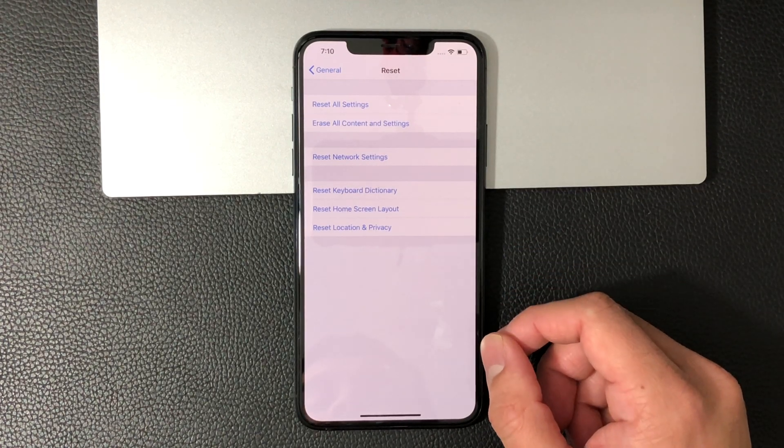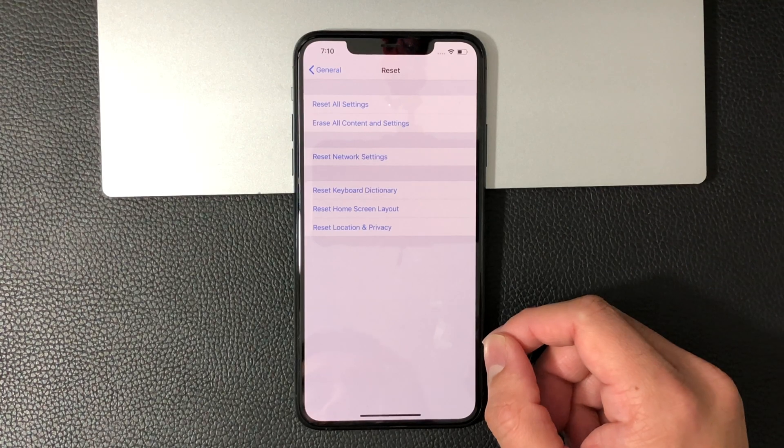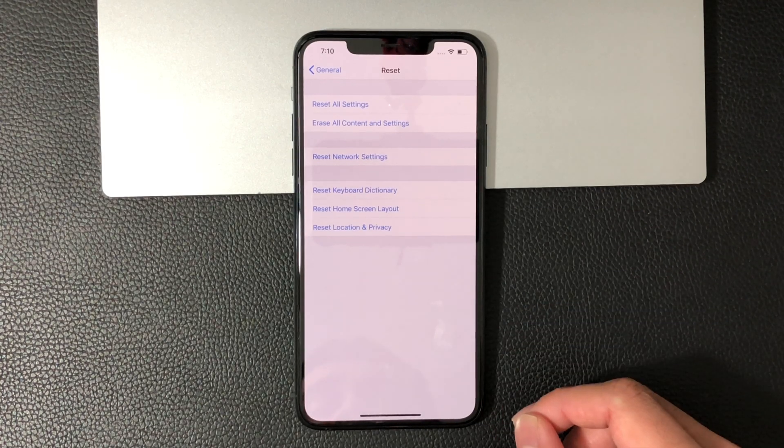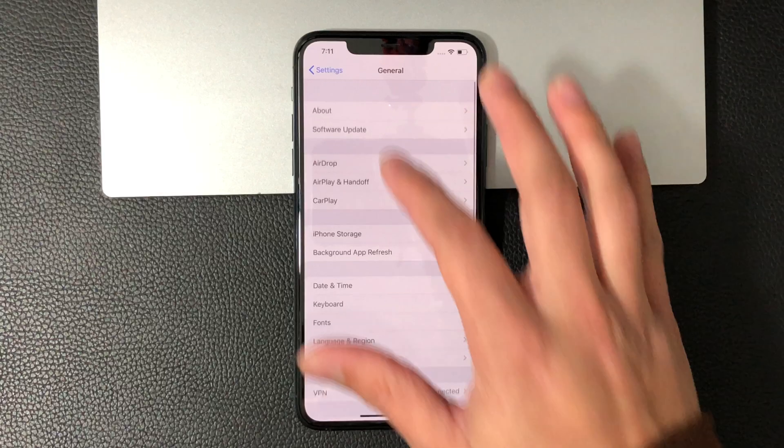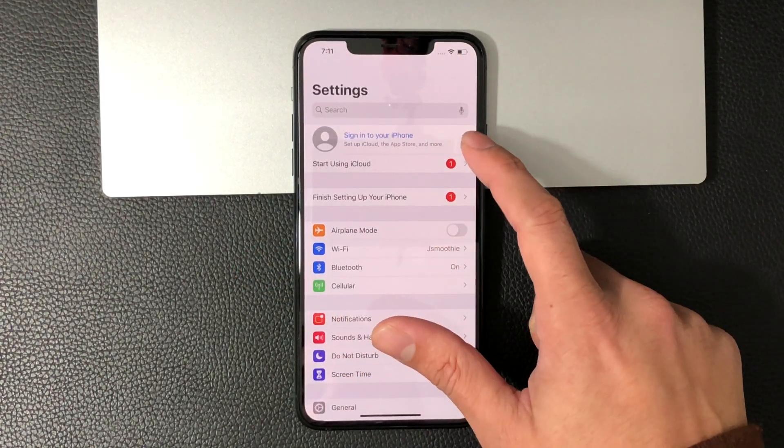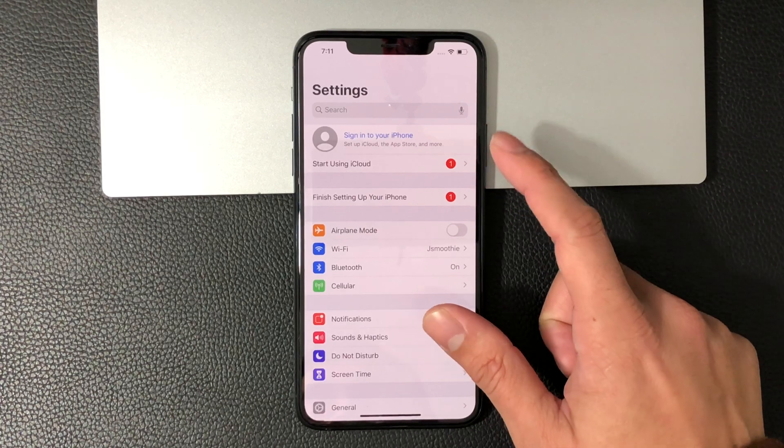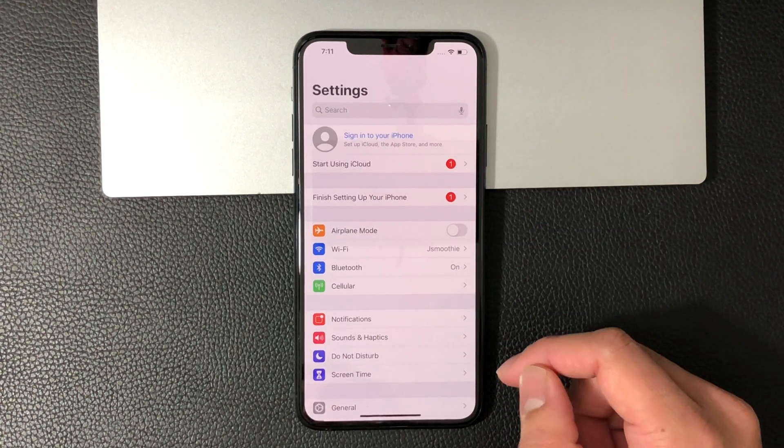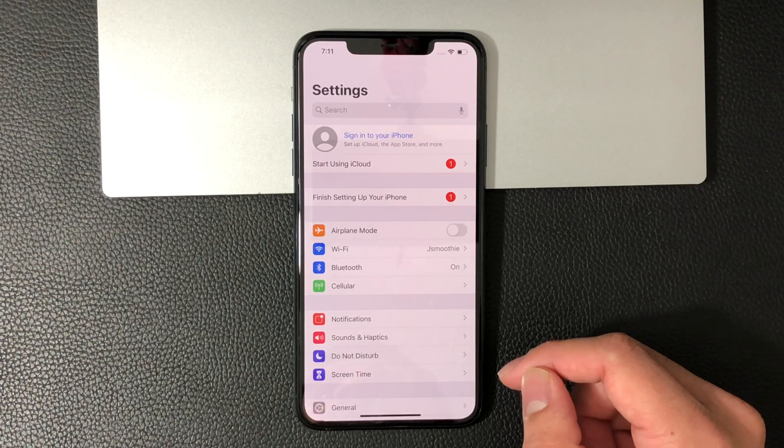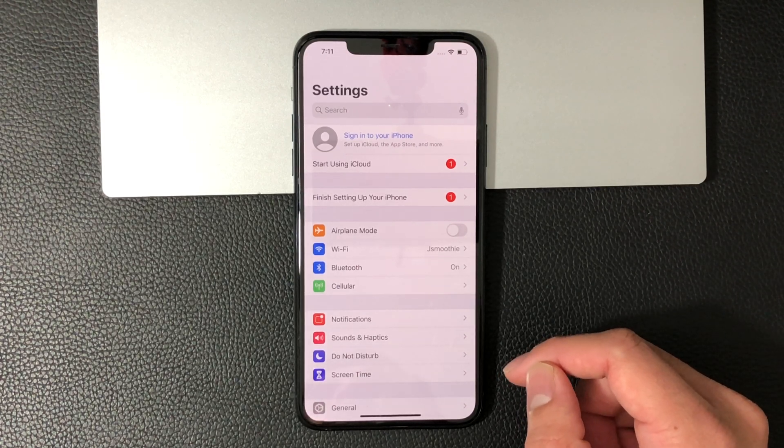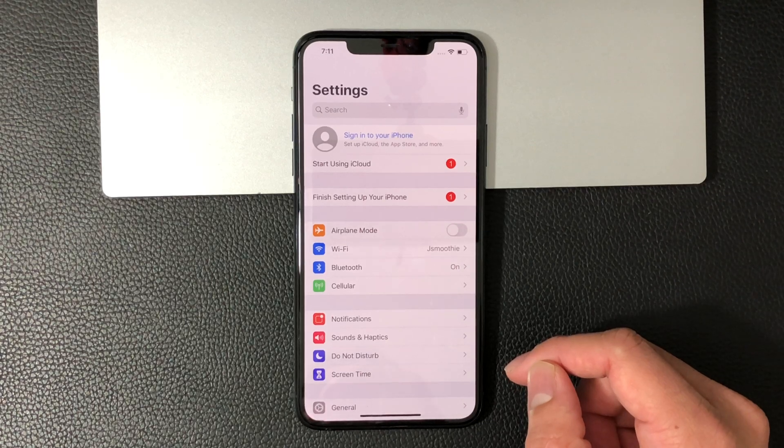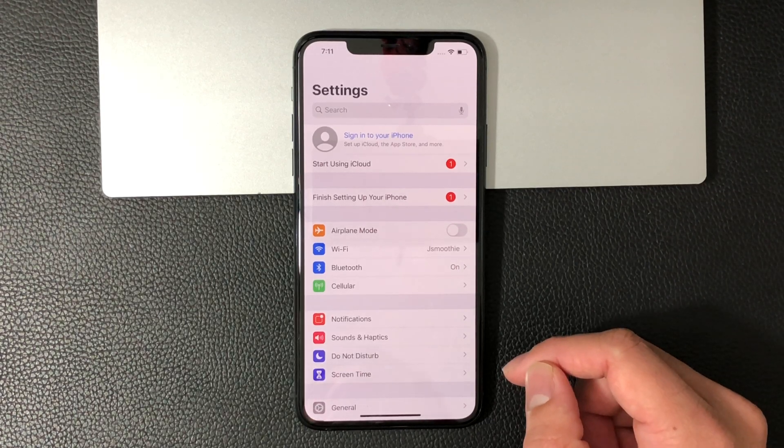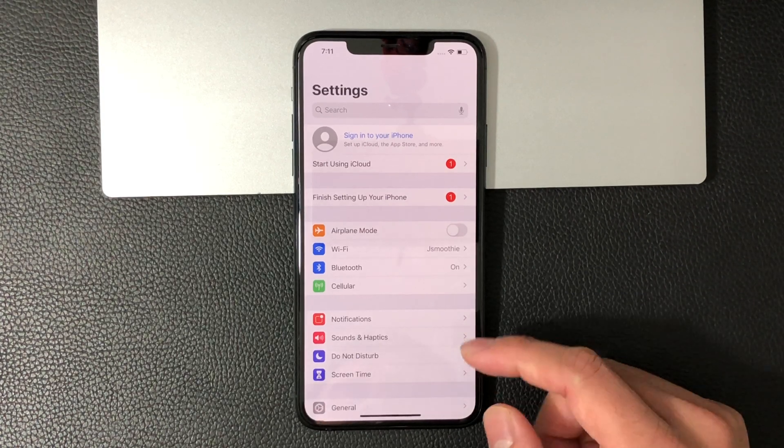One thing you want to do before you factory reset is make sure you're signed out of your iCloud account. That would be right here - if you were signed in, your name would be here. You want to sign out of that, or else the phone will become iCloud locked if you do not sign out of your iCloud account. This will make it useless if you're selling the phone or giving it to someone. Unless that iCloud is signed out, that's how phones become iCloud locked.